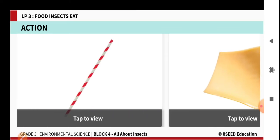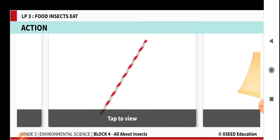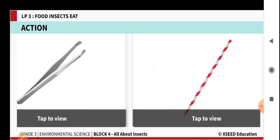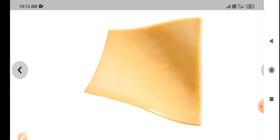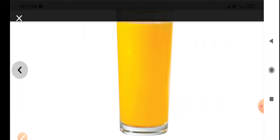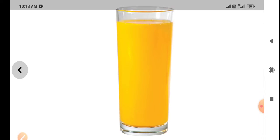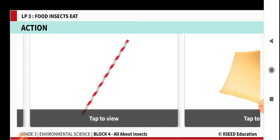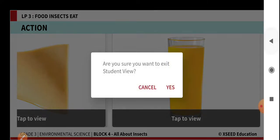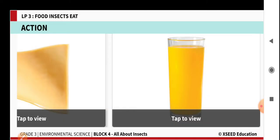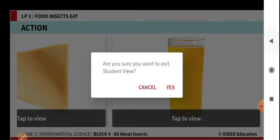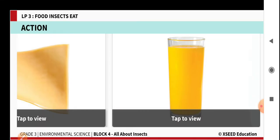At the same time, can we eat this cheese piece by using a straw? Not possible at all. We use the squeezer or plucker to eat the cheese. To drink the fruit juice, we need a straw. In the same way, different insects have different mouth parts. Depending on their mouth parts, they use their body parts to take the food. Now we will see what are those different mouth parts they have.